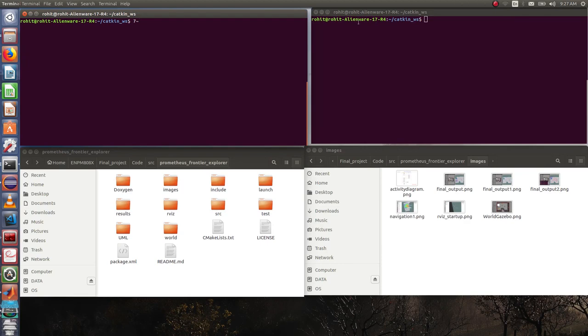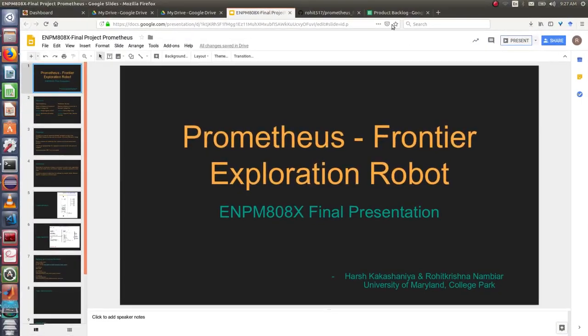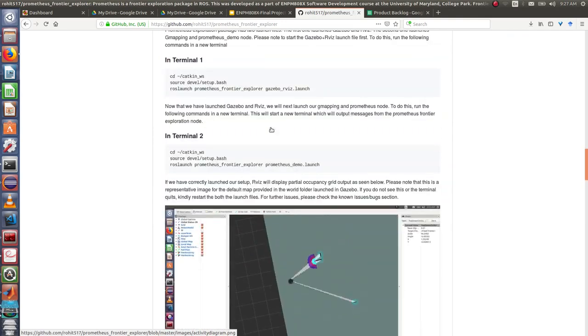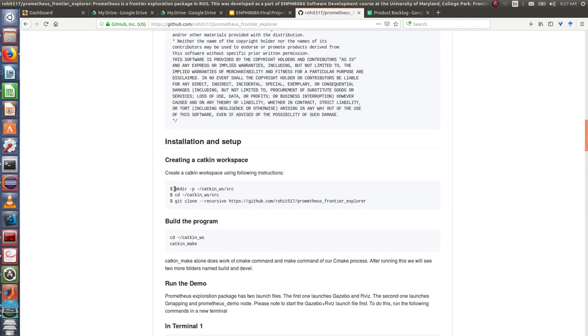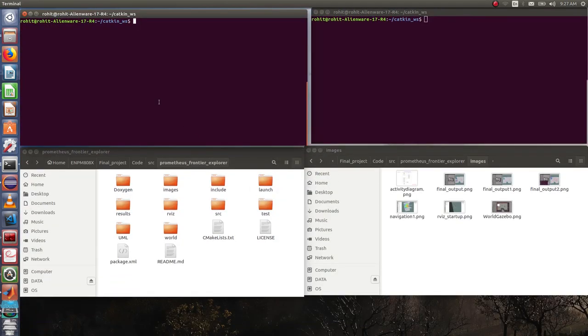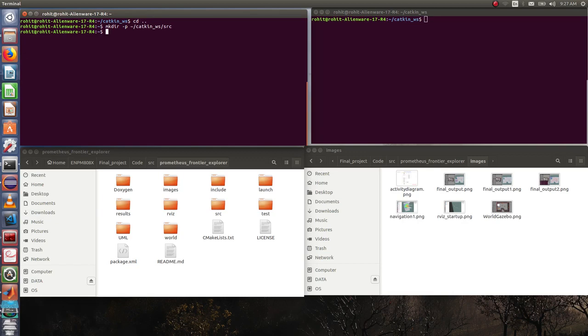The first instruction we have to follow is that we need to make a catkin workspace. I will explain this from the repository. We initially will make a catkin workspace and inside we will have a folder named source, inside which our package will go. I already have a catkin workspace but I will create a source folder now. Once we create a catkin workspace with a source folder inside, we will navigate to the source folder.